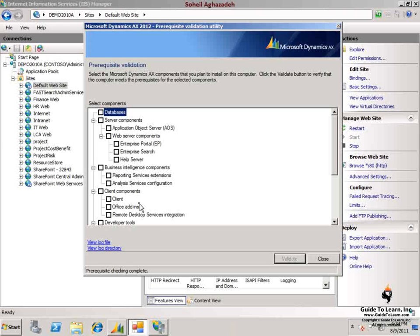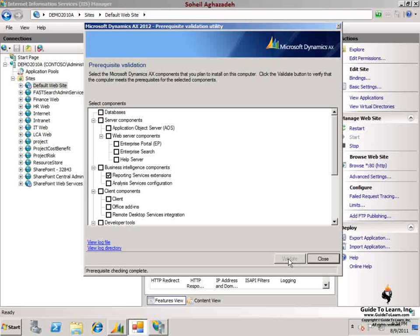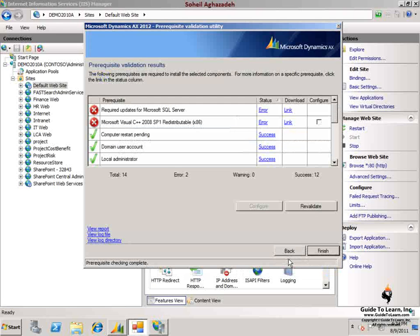Now let's go ahead and check the prerequisite for business intelligence components. I start with reporting services extension by selecting this option and choosing the validate. You notice the existing prerequisites that have been installed in this computer as well as those that are missing.